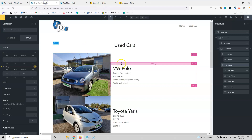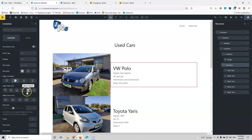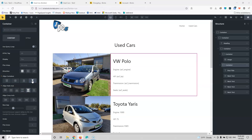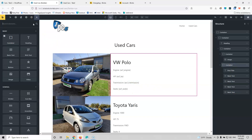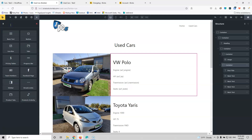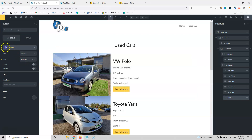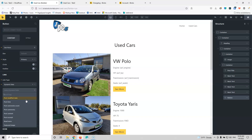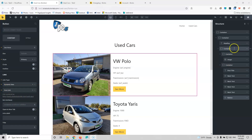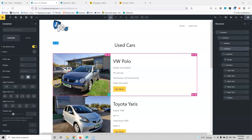Let's go back to the container and set the content to space around or space evenly, using stretch. I also need to add a button at the bottom. Let's add a button and change the label to 'See More.' Then going into the link type, I'll select dynamic data and choose the post URL — the post link. Now let's go into the main loop container and name it 'Cars Loop.' This will help me find the element containing the loop functionality, and also make it easier to select when adding pagination.